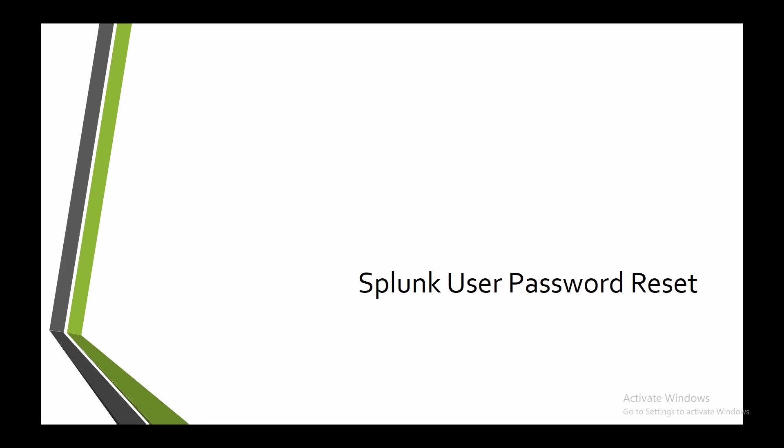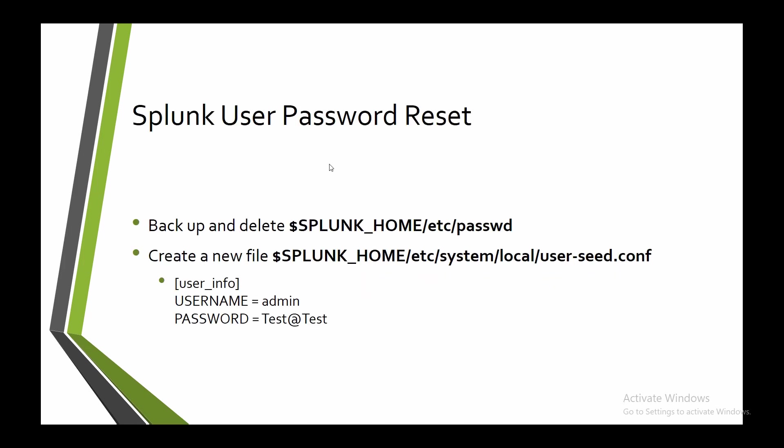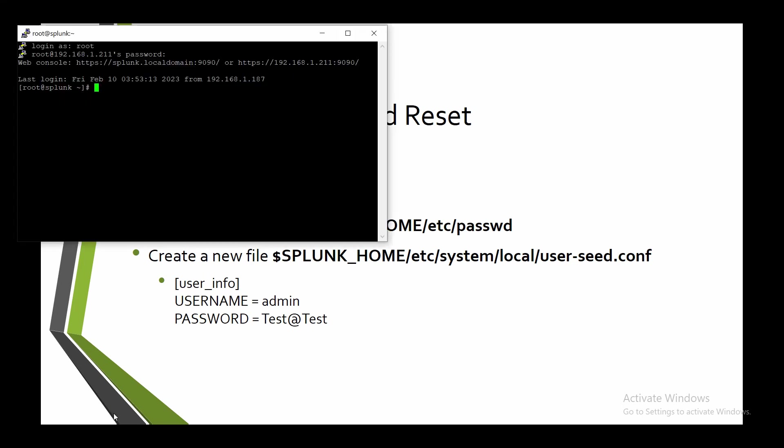It's easy. The first thing that you need to do is go to your Splunk home directory to the ETC directory and remove the password file after taking a backup for it. Then you need to go to Splunk home directory again and go to system local and create this file with these inputs. Let's go to our server.